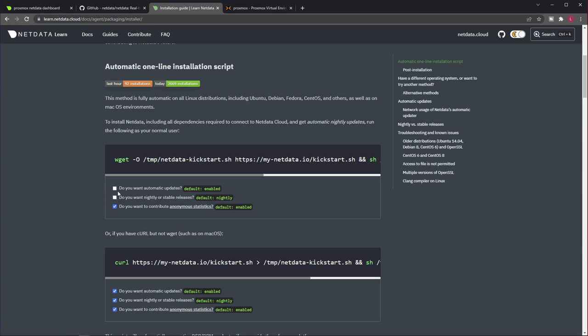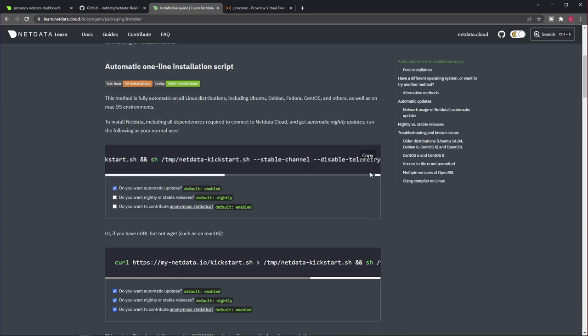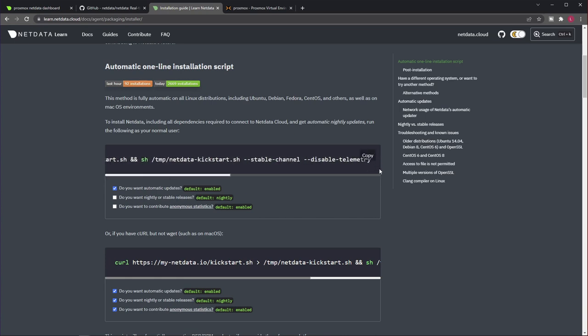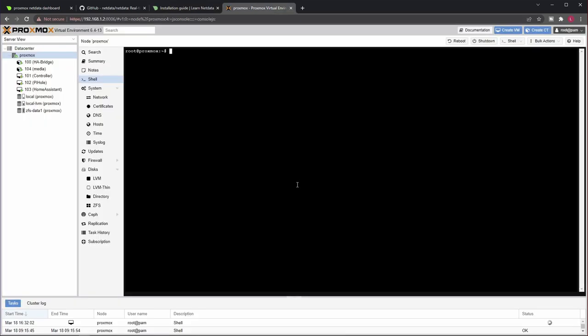I would go with stable. So the default is nightly, uncheck for stable. By the way, I will have automatic updates enabled. Do you want to contribute anonymous statistics, by default this is enabled, but it's totally up to you. I will just untick it. Now I have a slightly modified one-liner script here, so I will just copy it and go to my Proxmox host.